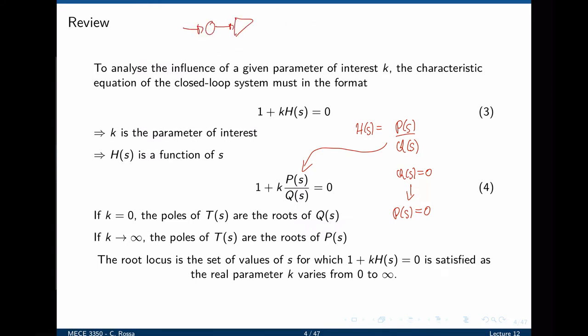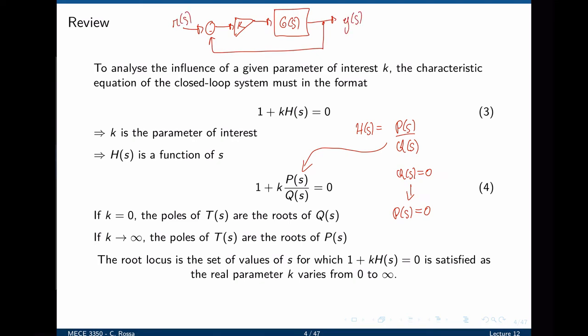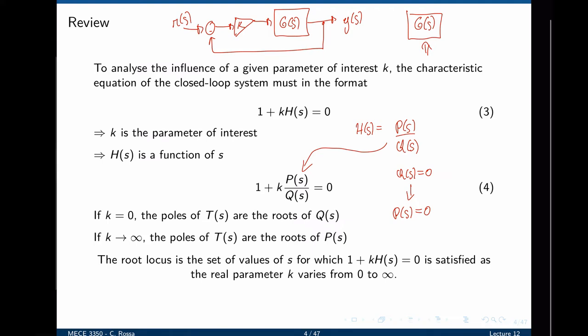Going back to the example we started with, we have an open loop transfer function g(s), and we can assess the stability of the closed loop system by simply looking at the location of poles and zeros of g(s). The closed loop poles will go from the poles of g(s) towards the zeros of g(s). This is a very powerful tool to design a control system. We take the open loop transfer function and can tell how the closed loop transfer function will behave. This is only valid when we have a unit feedback loop and the parameter k is explicitly given in the loop.